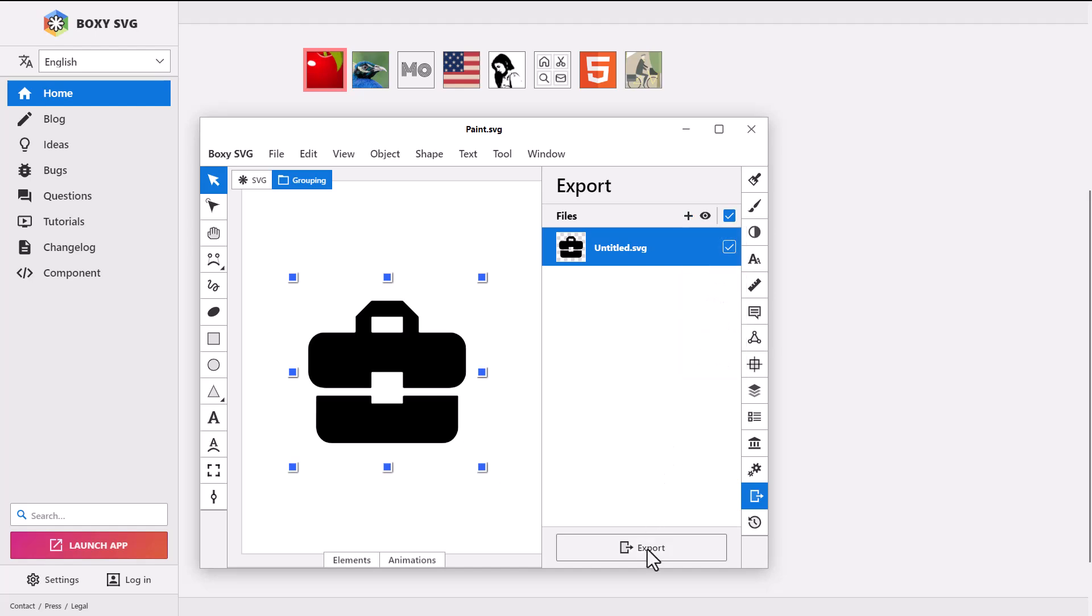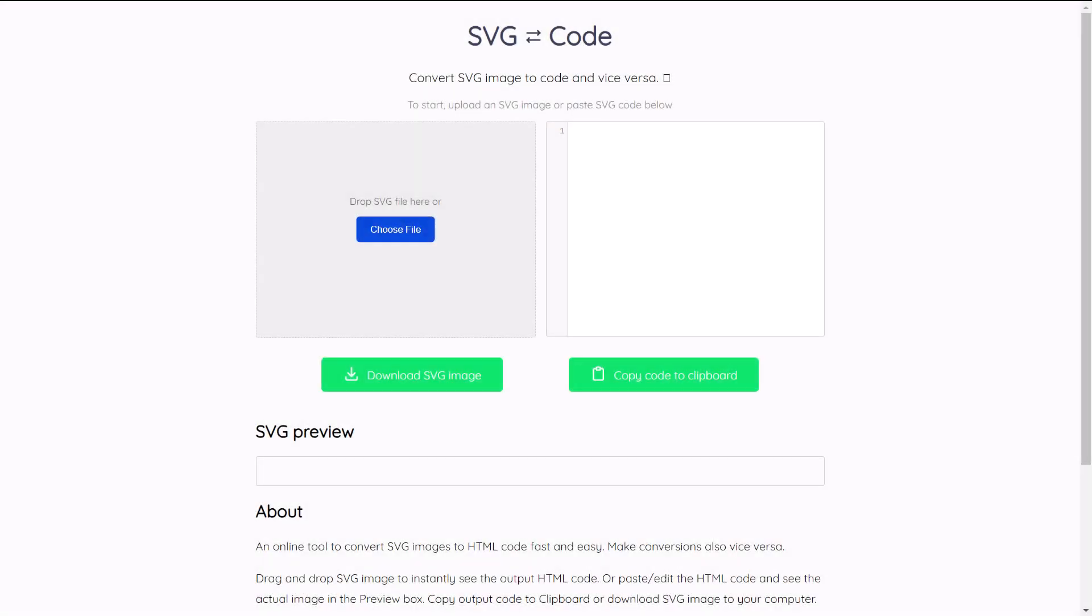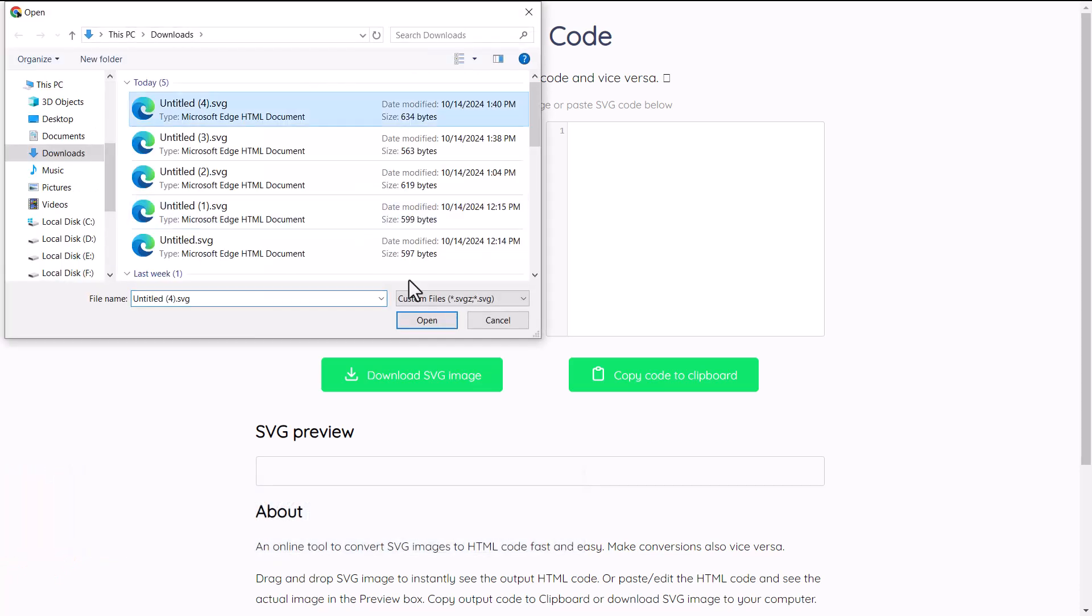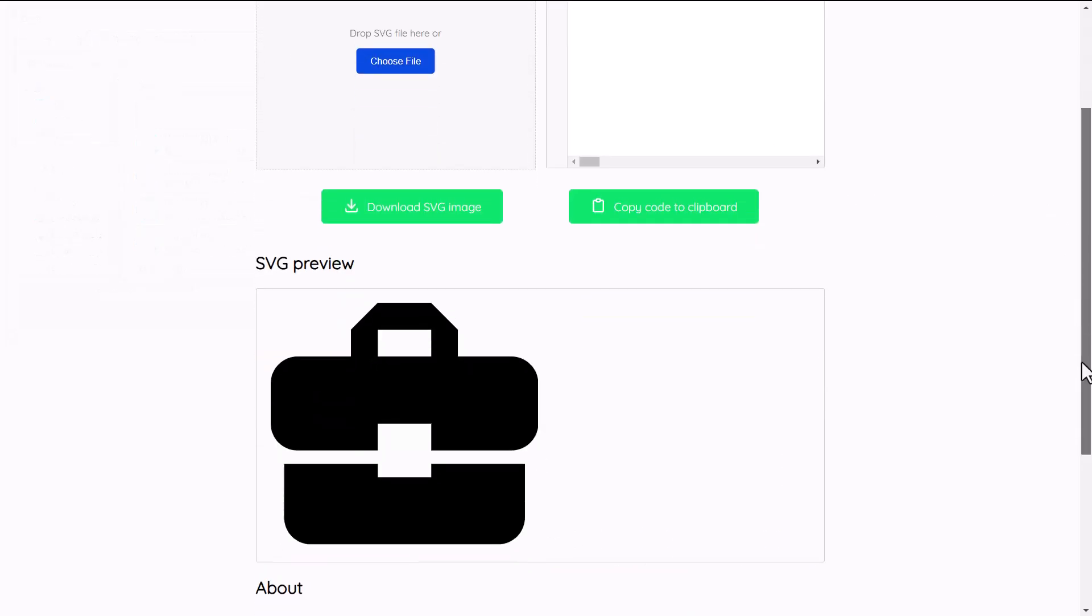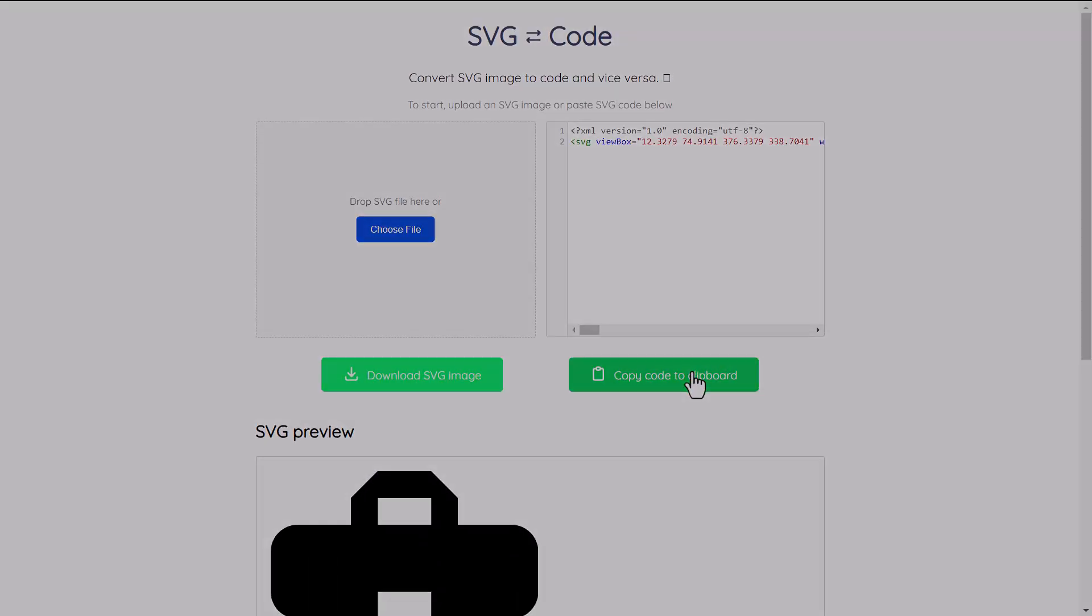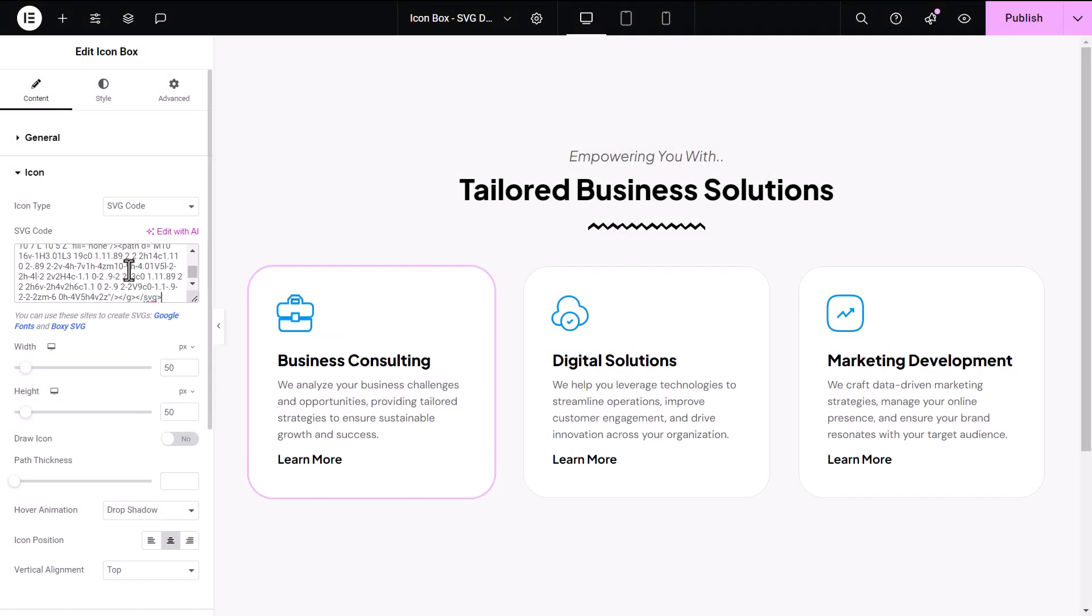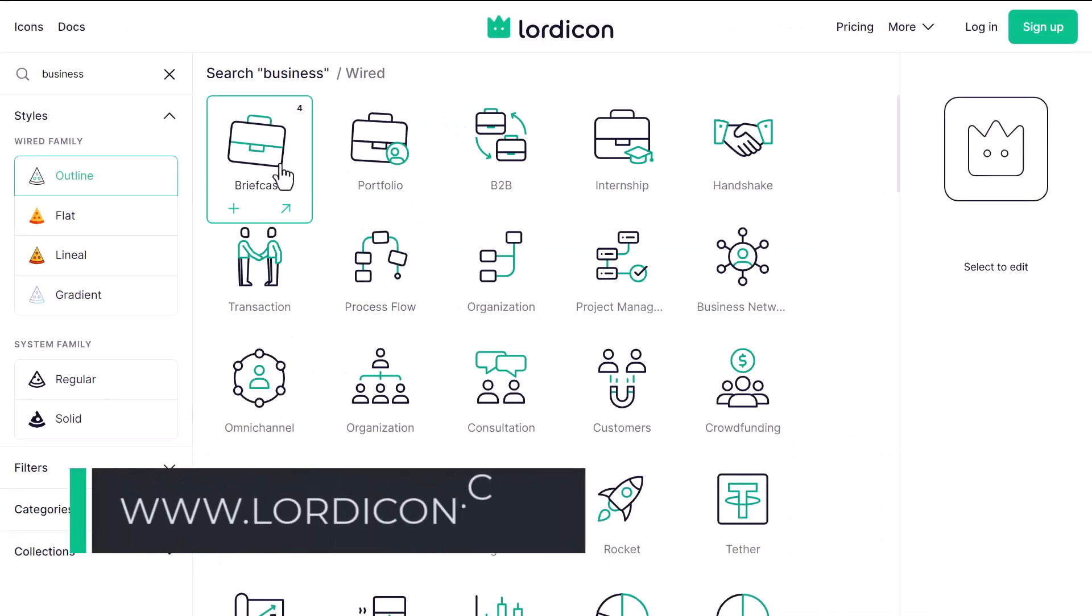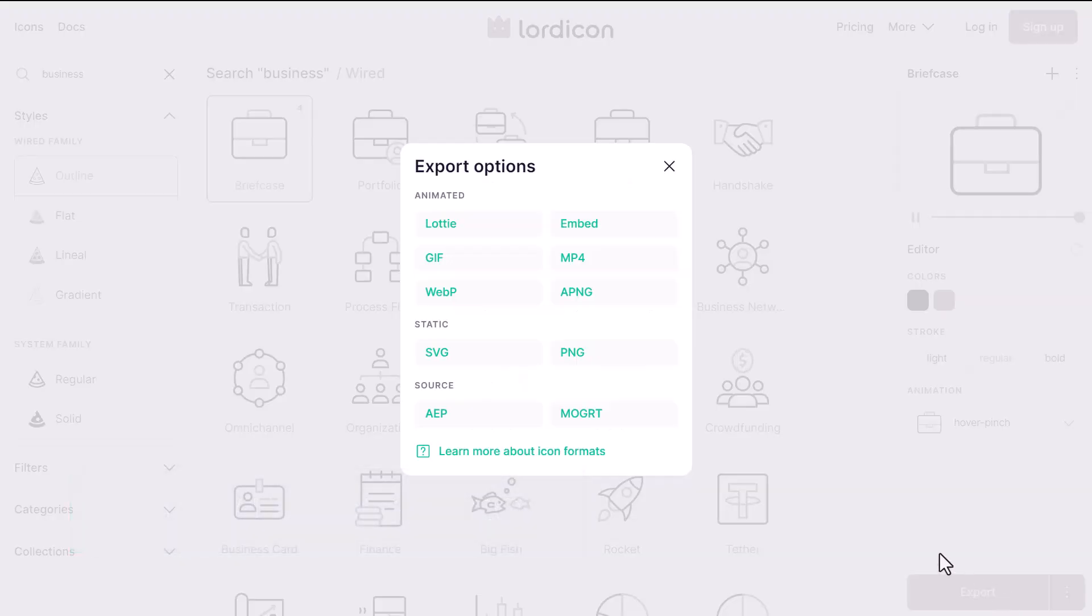To use the SVG code option, you'll need to convert the file first. Use an SVG to code converter to upload your SVG file, then click Copy to clipboard to get the code. Next, return to Elementor and paste the code into your design. You can also check out Lord Icon for more icon options and follow the same steps to copy and paste the code.